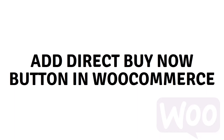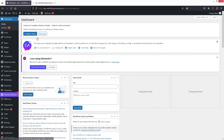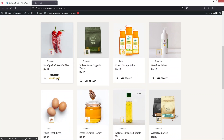Hi everybody, today I will show you how to add a direct buy now button in WooCommerce. So let's just begin. Adding the direct buy now button is really easy. But first we simply go into our store, and now you can see here we have the add to cart button.